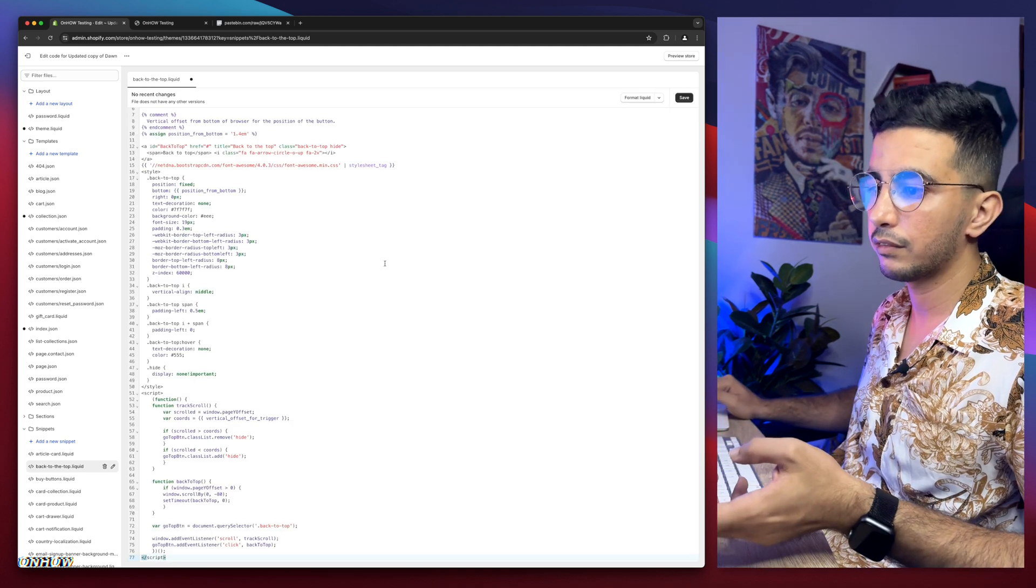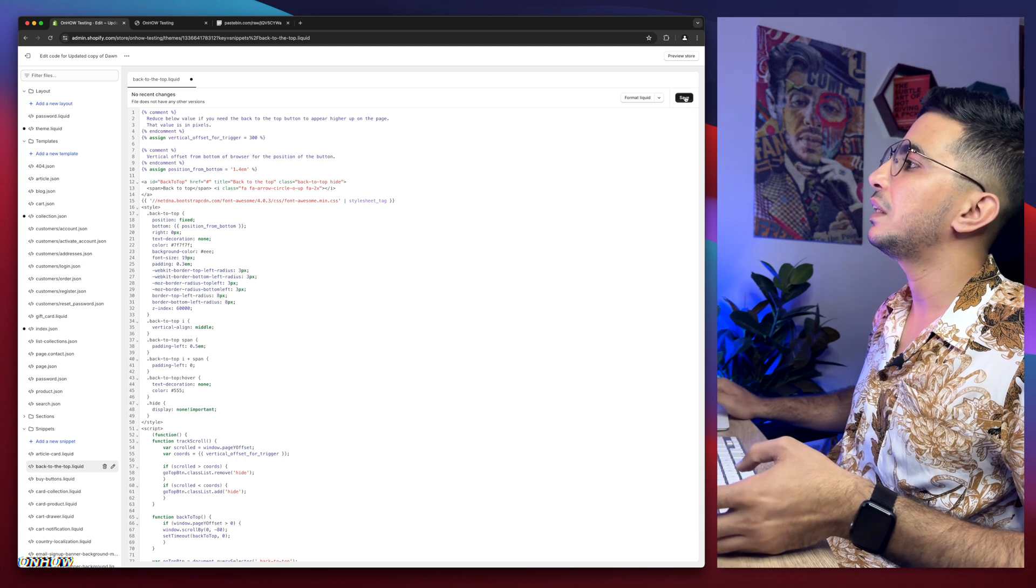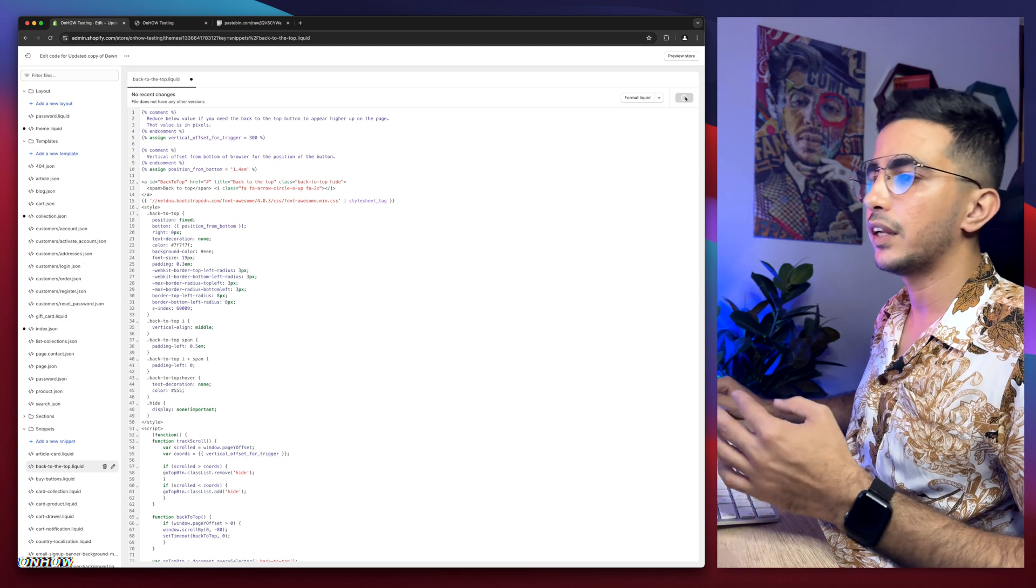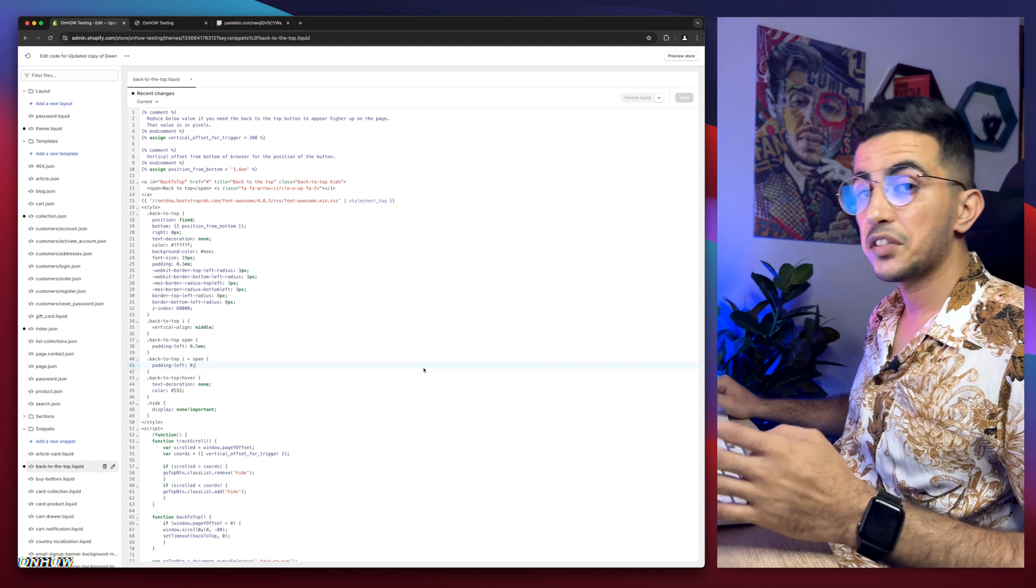That's easy, right? Now simply click on the save button. Now we've saved the snippet.